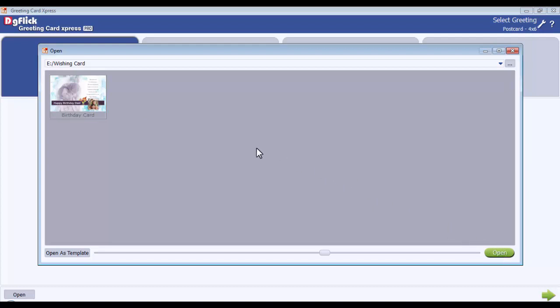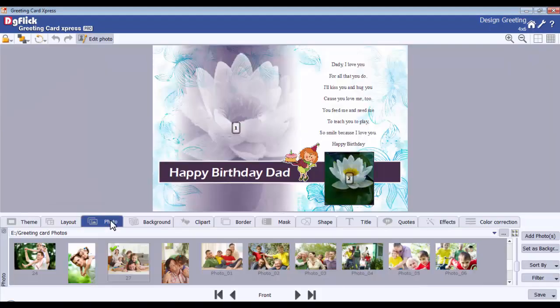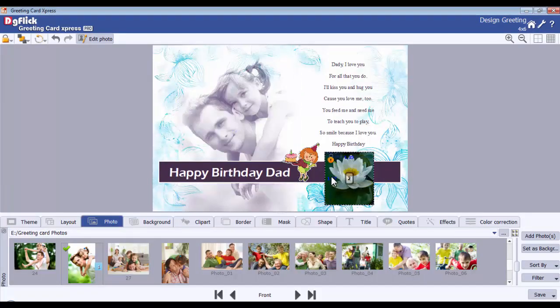if you want to open the saved design as a template, select the project and click on the Open as Template button. In this way, you can reuse your project multiple times.